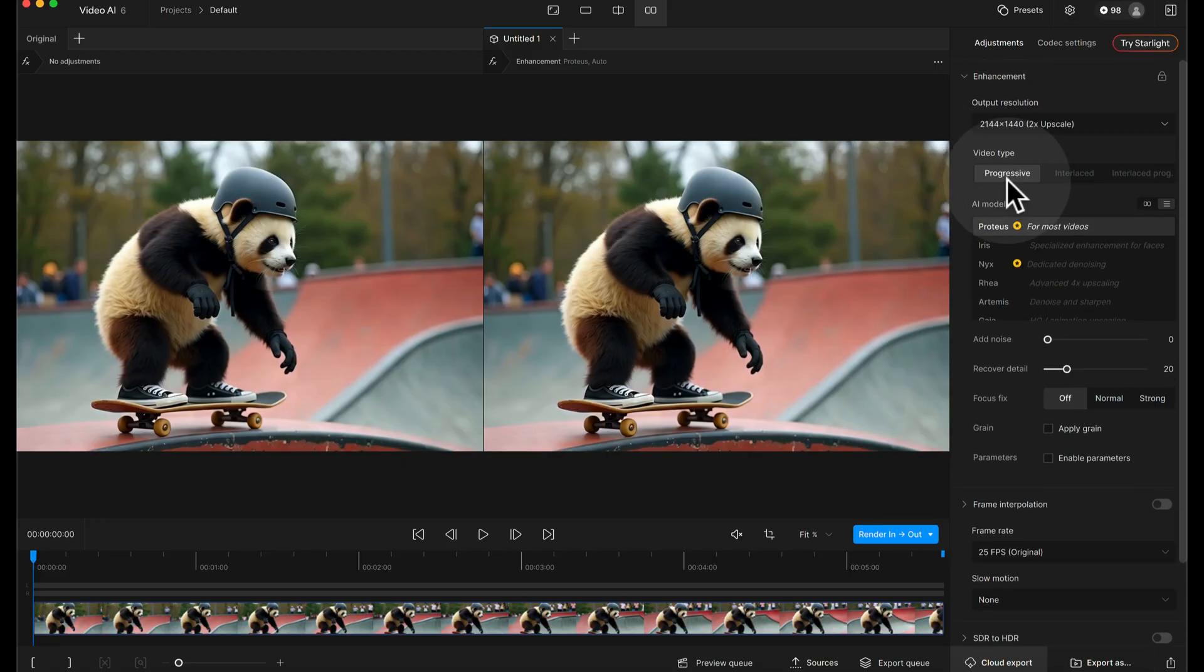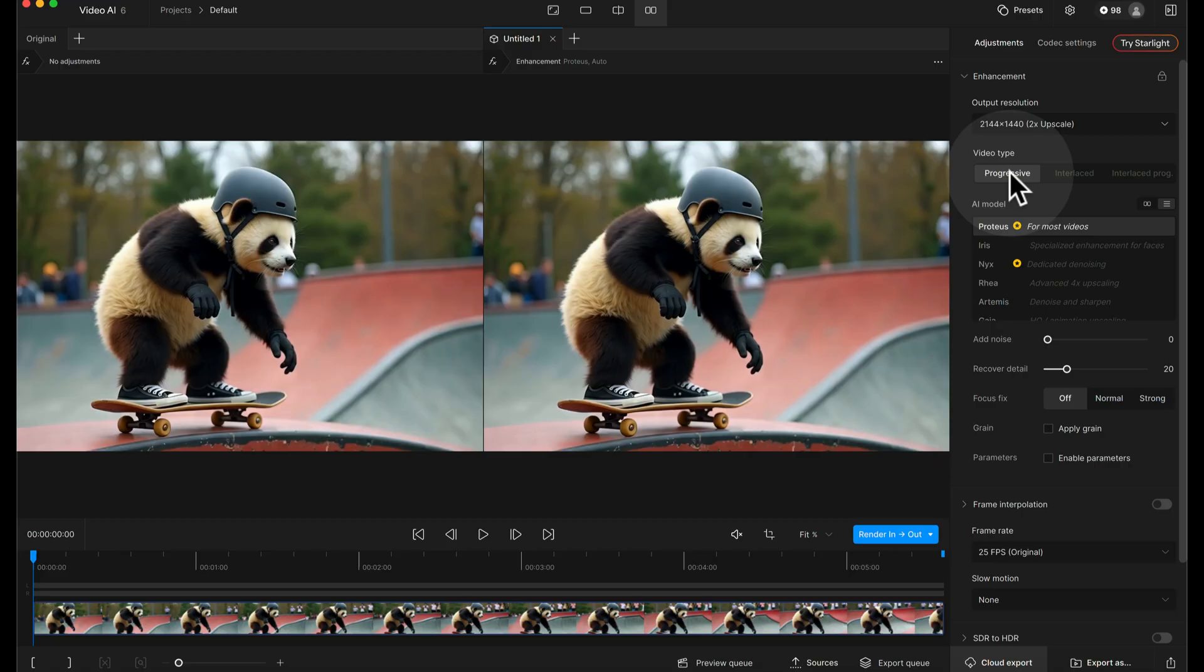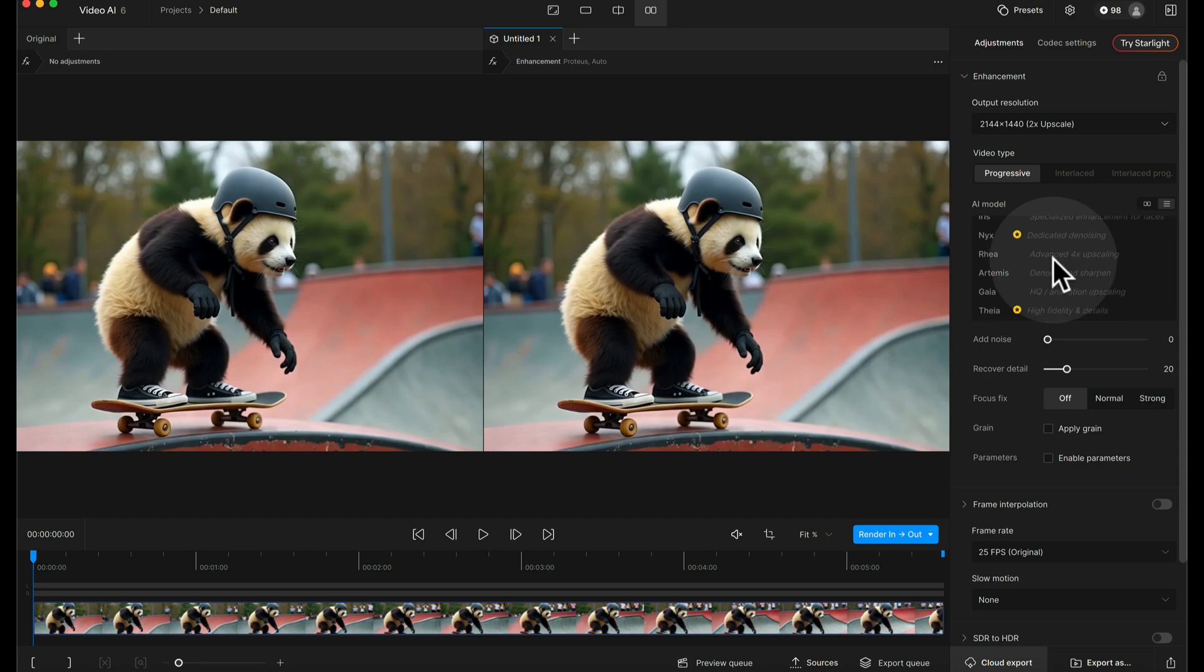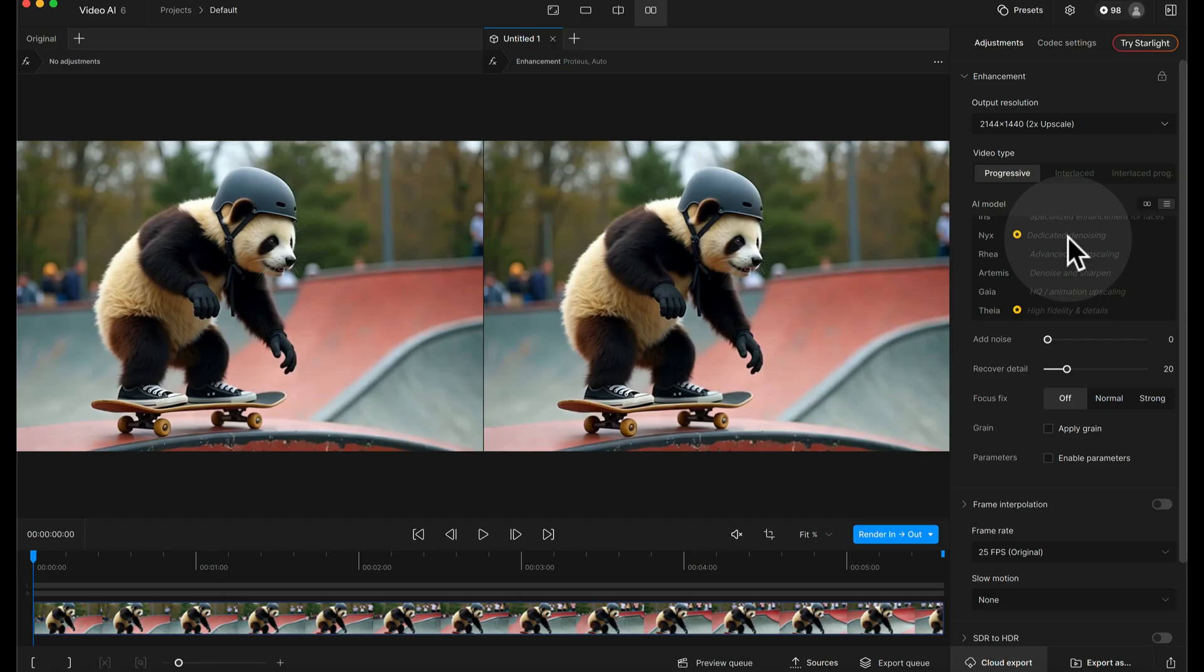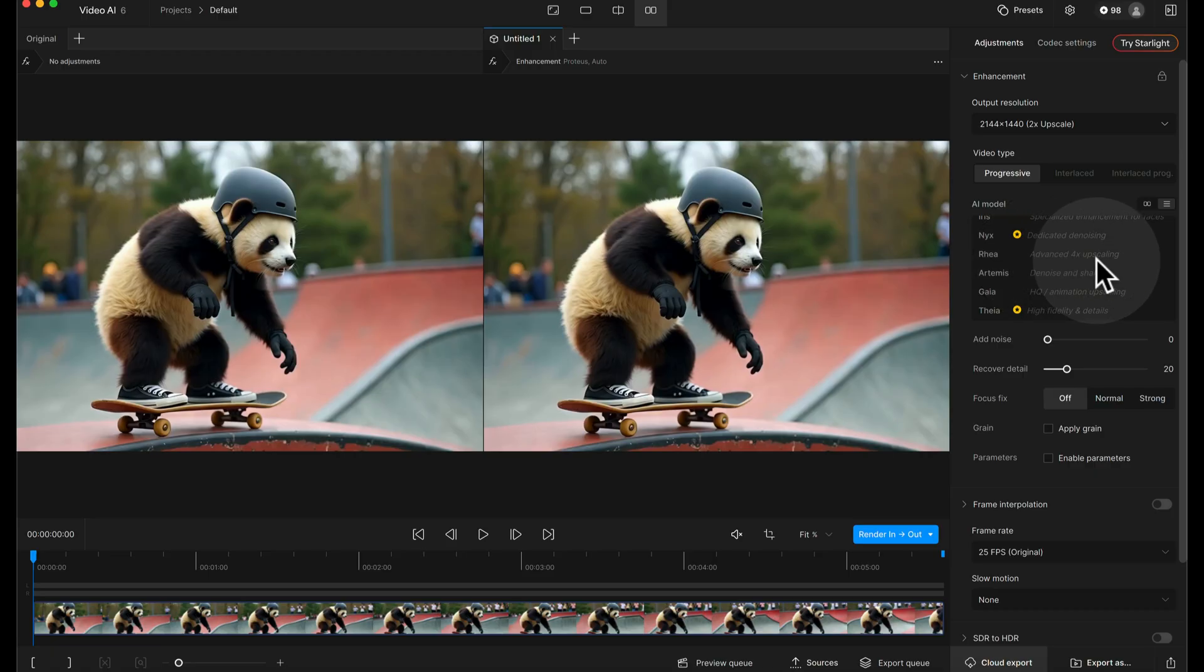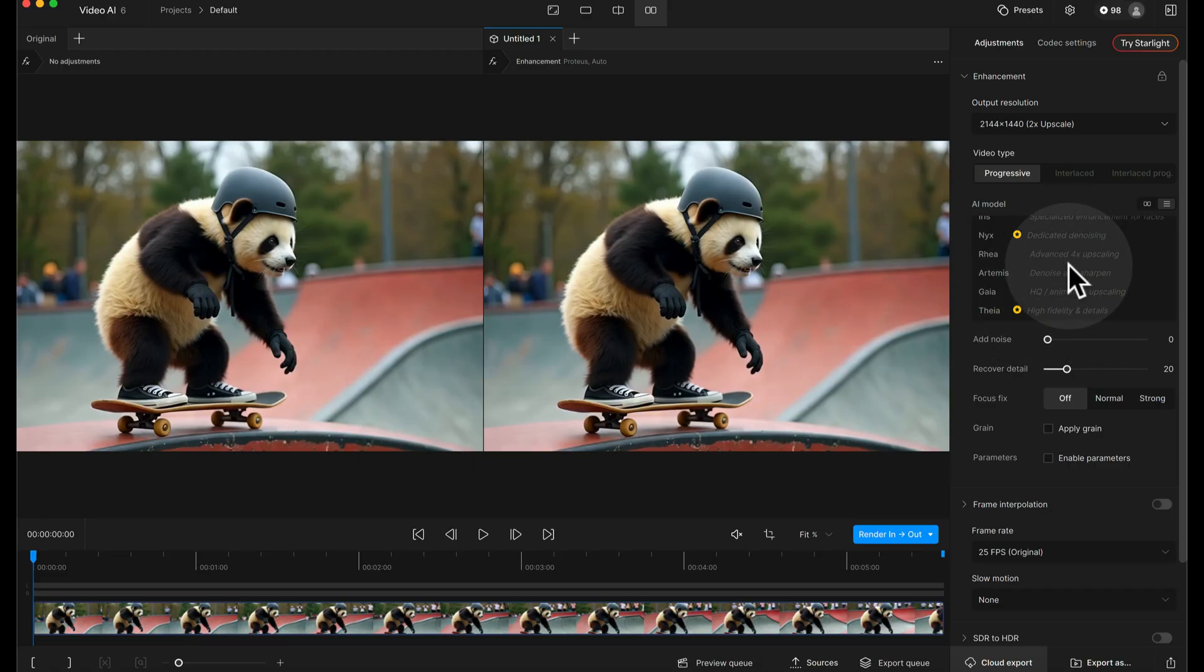Then it's going to pop up and ask what video type and AI model is. For this kind of video, AI generated video or any kind of modern clean video, it's almost always going to be progressive so just leave it on progressive. Then the AI model, this is where you can change the model depending on your desired output. You've got some here that are specialized for enhancement of faces, some that are good for denoising when there's a lot of grain or noise in the footage, some that are specialized for four times upscaling, and some others that are recommended for different things as well.